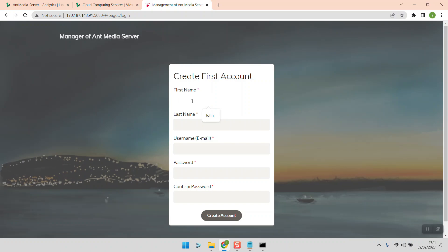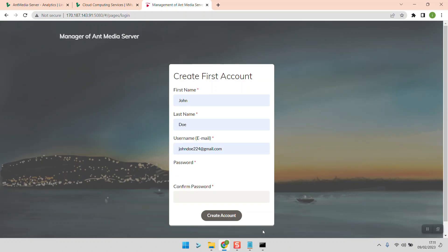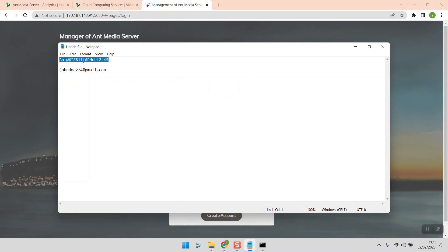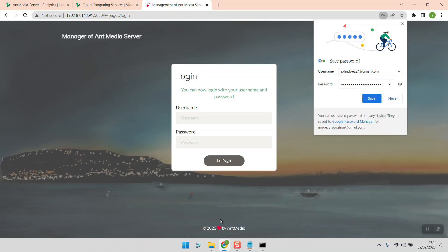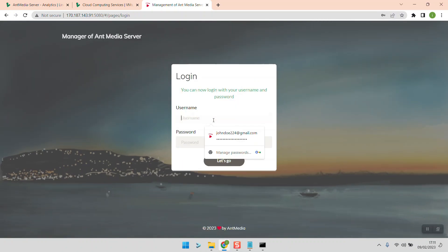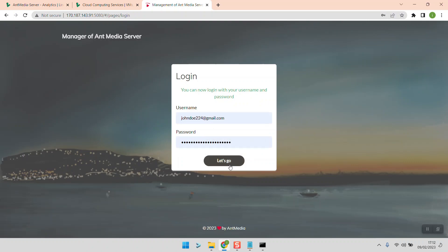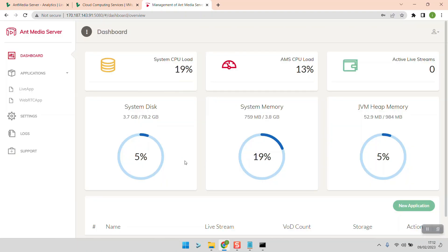All we have to do now is create an account for the dashboard login. I'll enter a name — I'm using John Doe — and a dummy email address. I'll use a password and paste it here, then click create account. You can save the password if you want. Let's login — and that is it! Our Antimedia server has been installed on Linode.